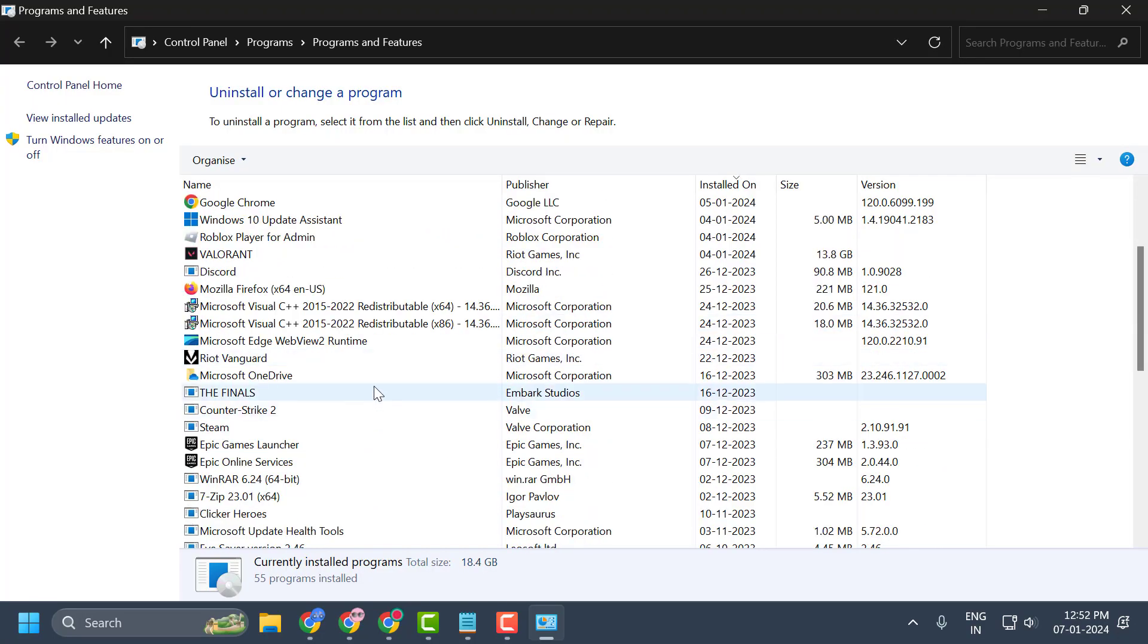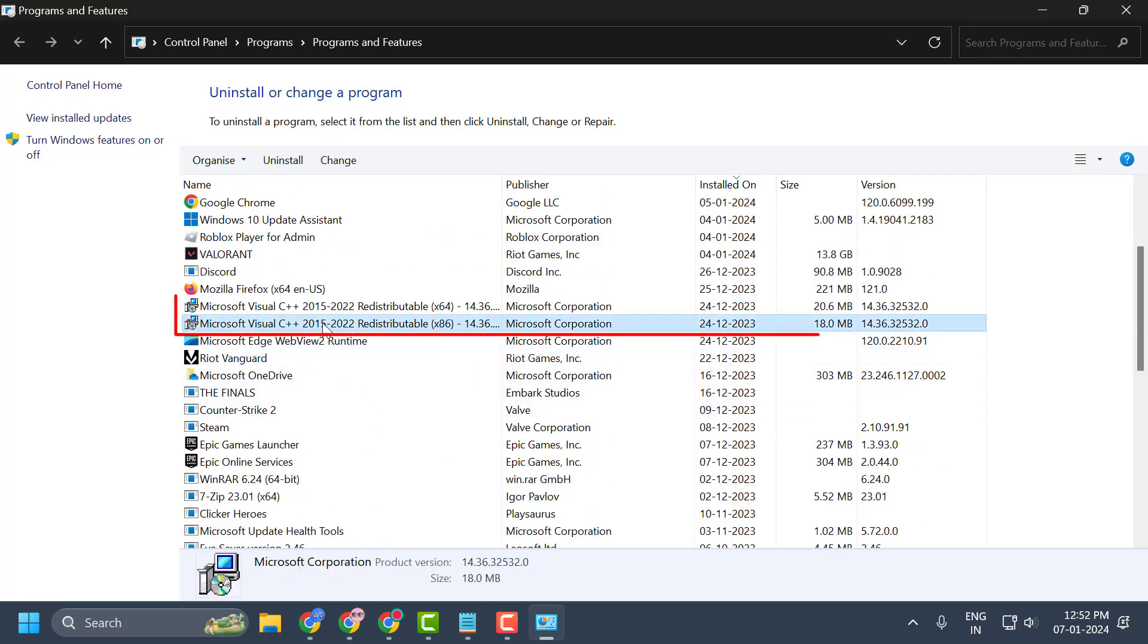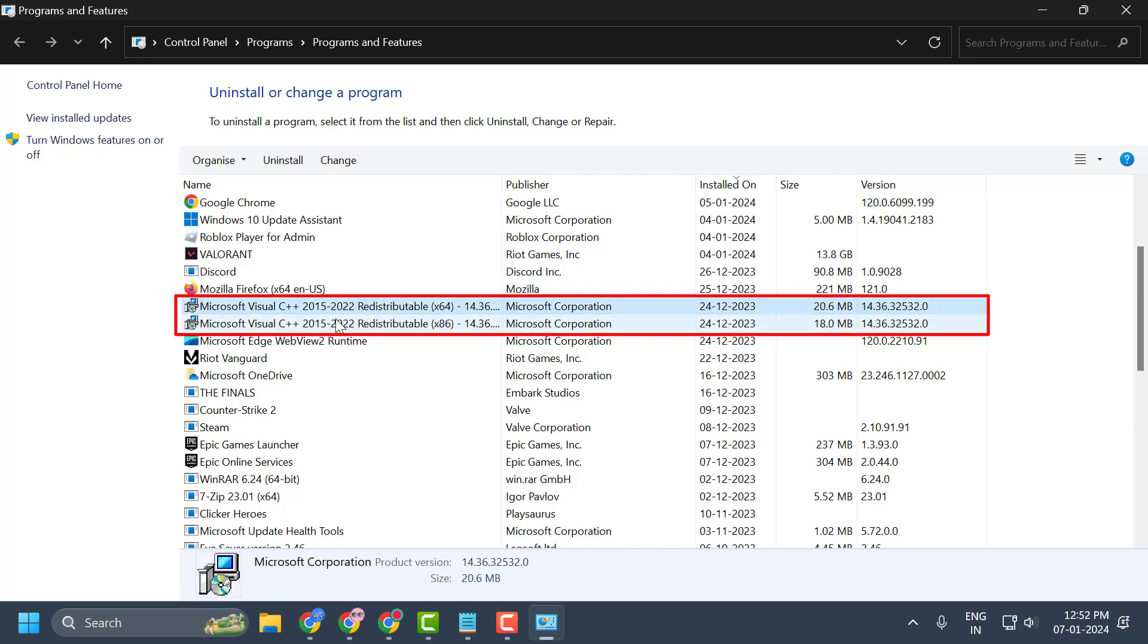Now you just need to scroll down. If you have a lot of programs installed with the name of Microsoft Visual C++, what you need to do is select all of these one by one. Right click on each one of these programs and select the option uninstall.